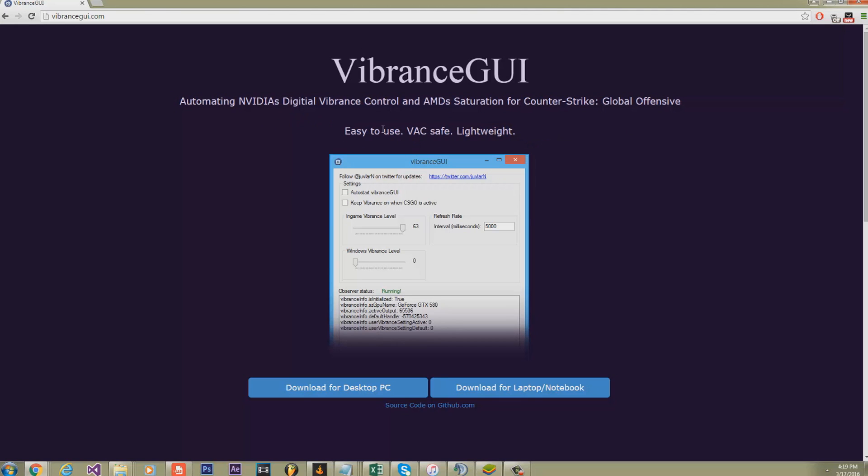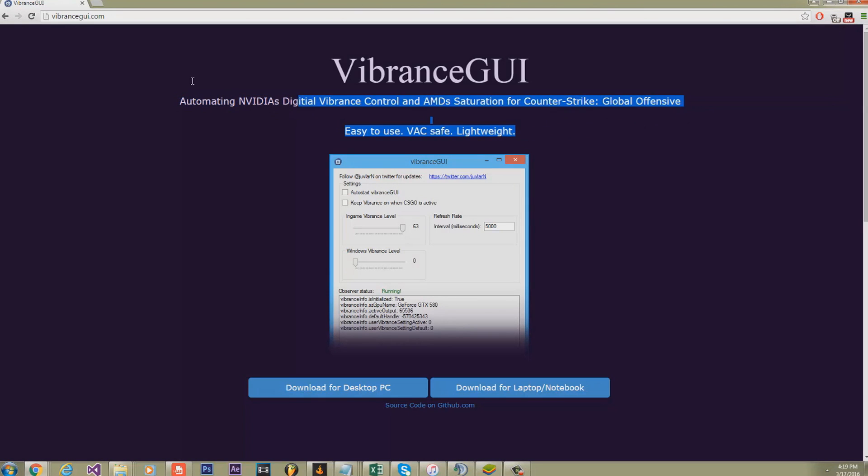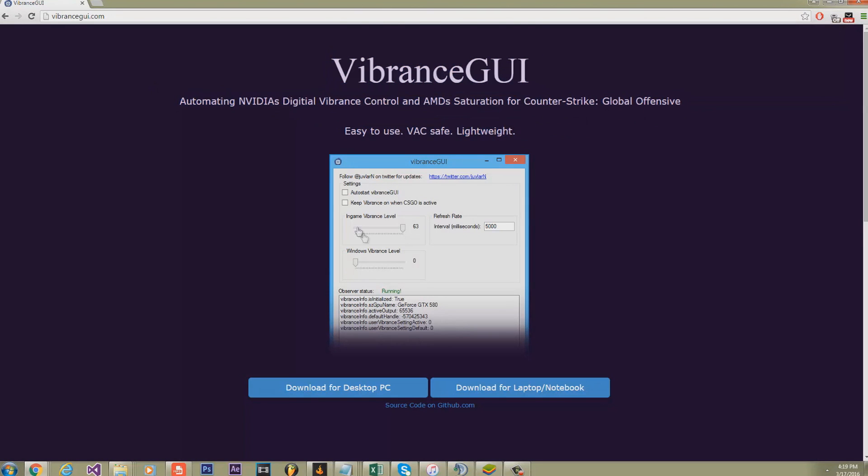It is VAC safe - this will not get you banned whatsoever. I've been using it for over a year now safely and it works fine. It's not like an actual script that you have to inject or anything.